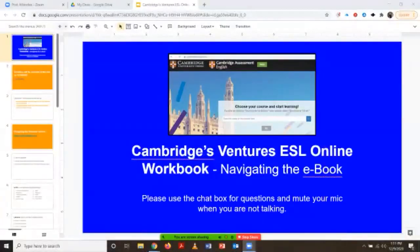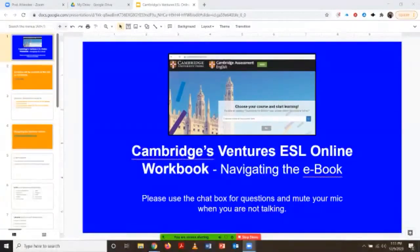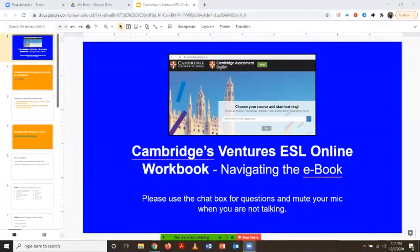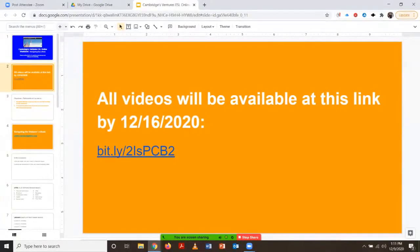Welcome everyone to today's webinar. Today we'll be looking at how to navigate the online workbook of the Ventures ESL textbook. All of our videos will be available at this link in blue by next week. We'll also post it onto our website and you'll get notified about it there as well.